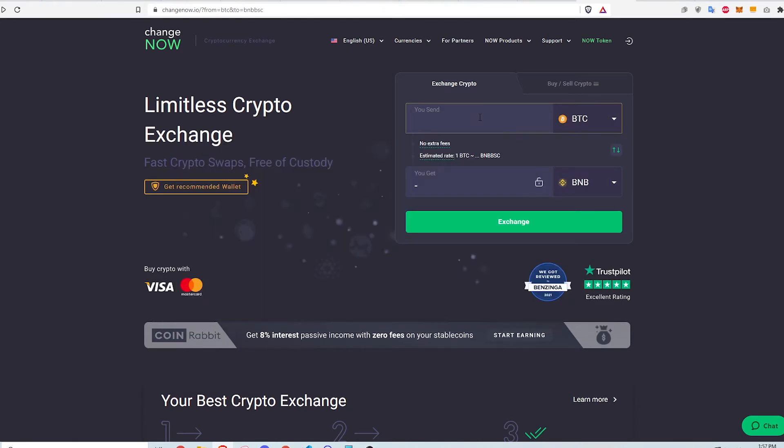The first step is to navigate to changenow.io. I'll leave a link in the description for the website. ChangeNow is a trusted non-custodial service created for simple and fast cryptocurrency exchanges.